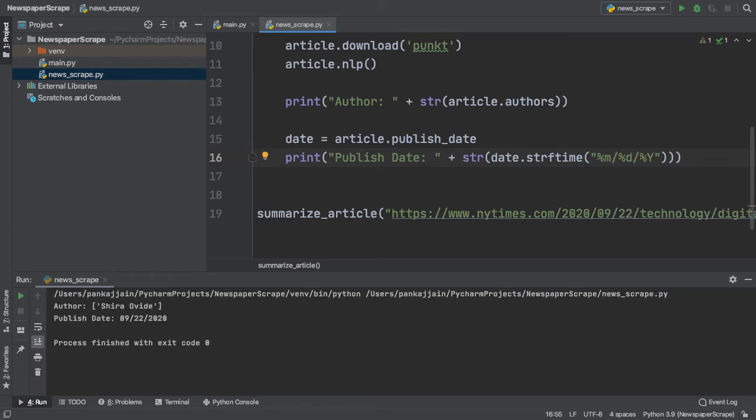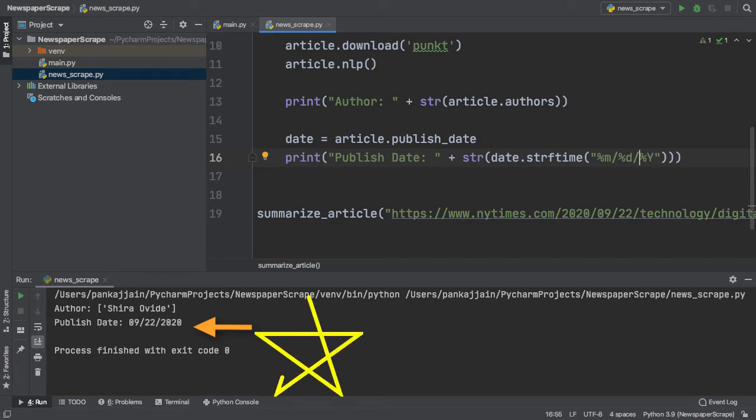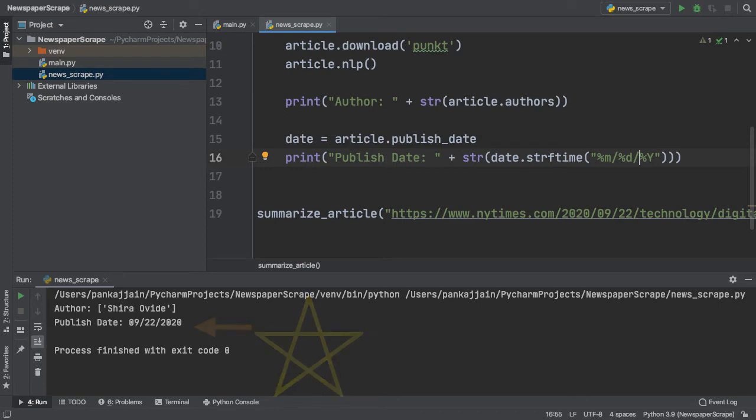As you can see on my screen, let me zoom in here, we can see that our date is formatted like you would see it in everyday life. 09 slash 22 slash 2020. Exactly how it should be.